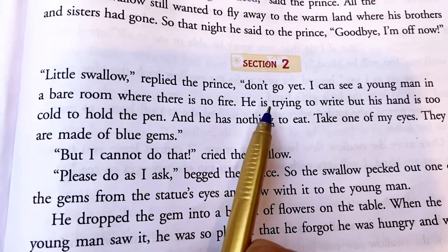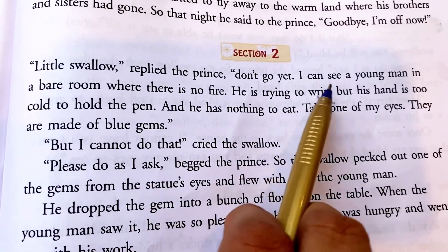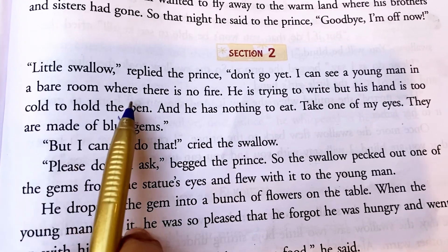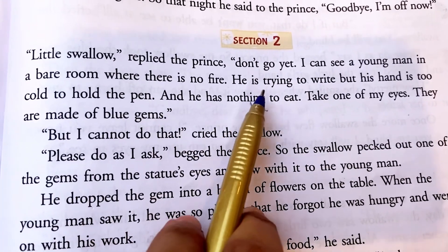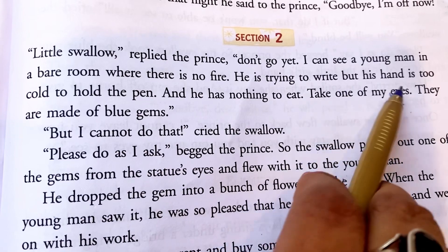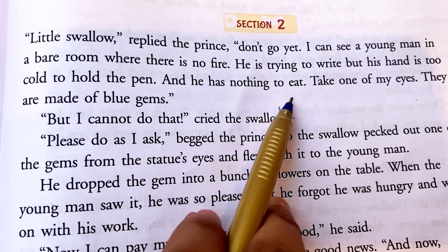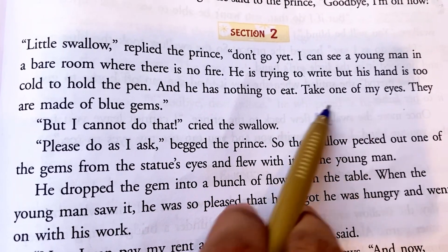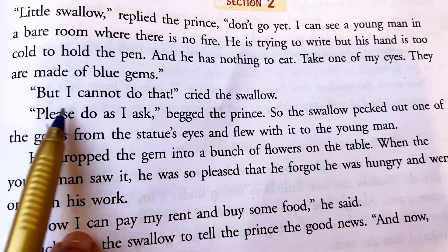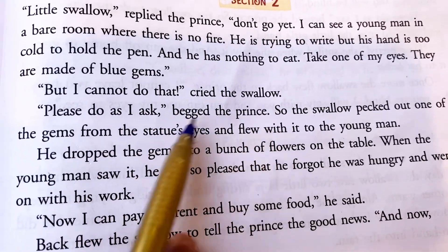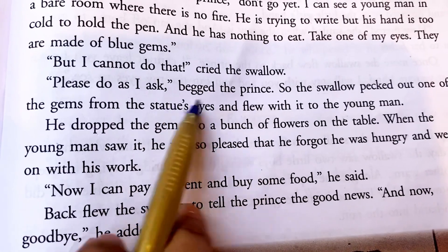Section 2. 'Little swallow,' replied the prince, 'don't go yet. I can see a young man in a bare room where there is no fire. His hands are too cold to hold the pen. He is trying to write, but his hands are very cold and he has nothing to eat. Take one of my eyes,' said the prince.